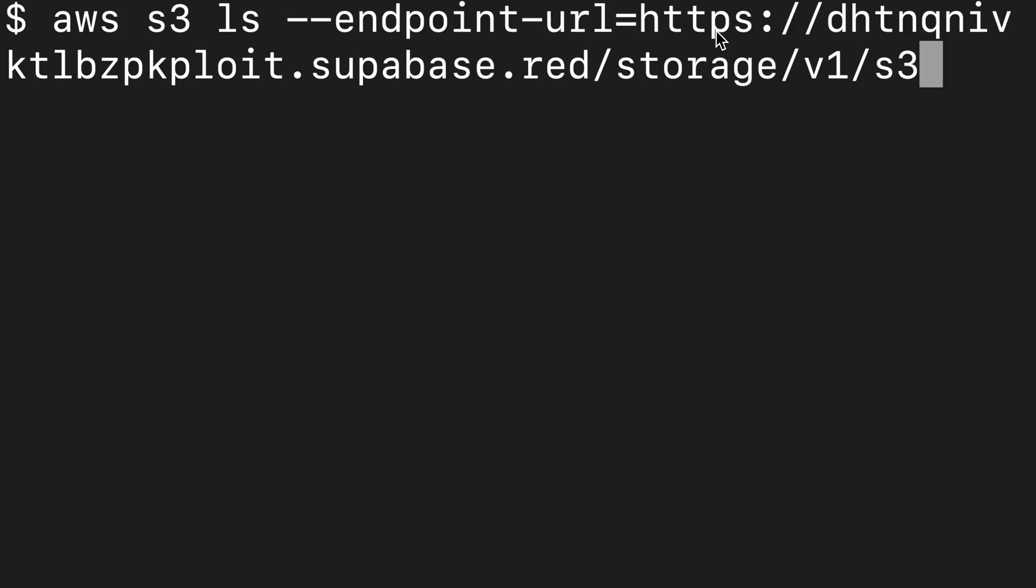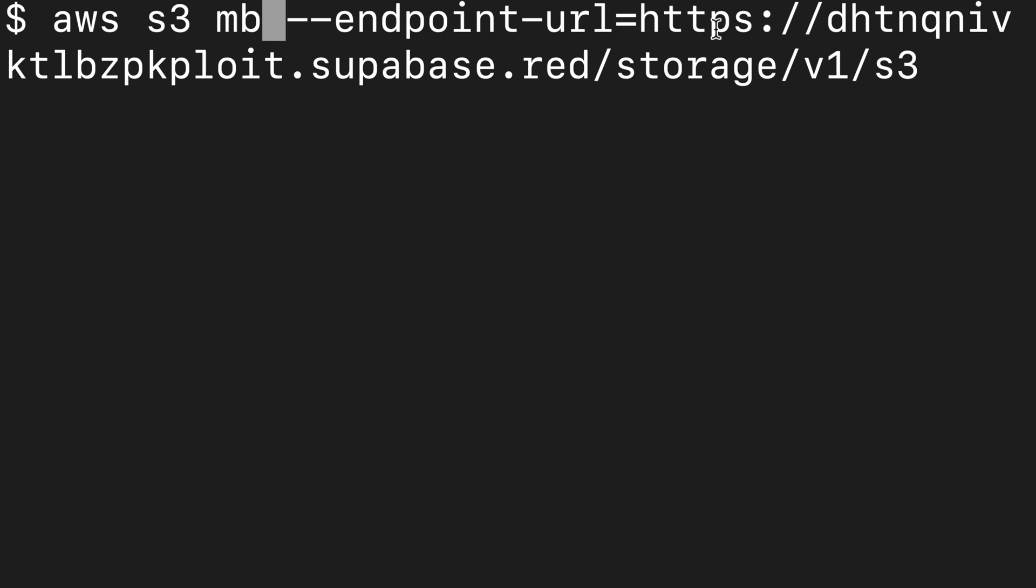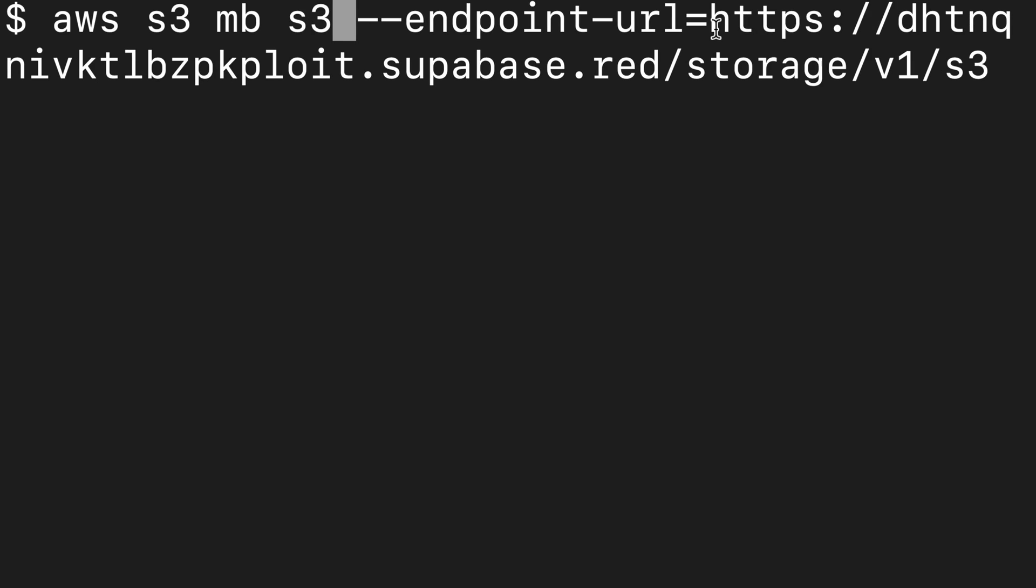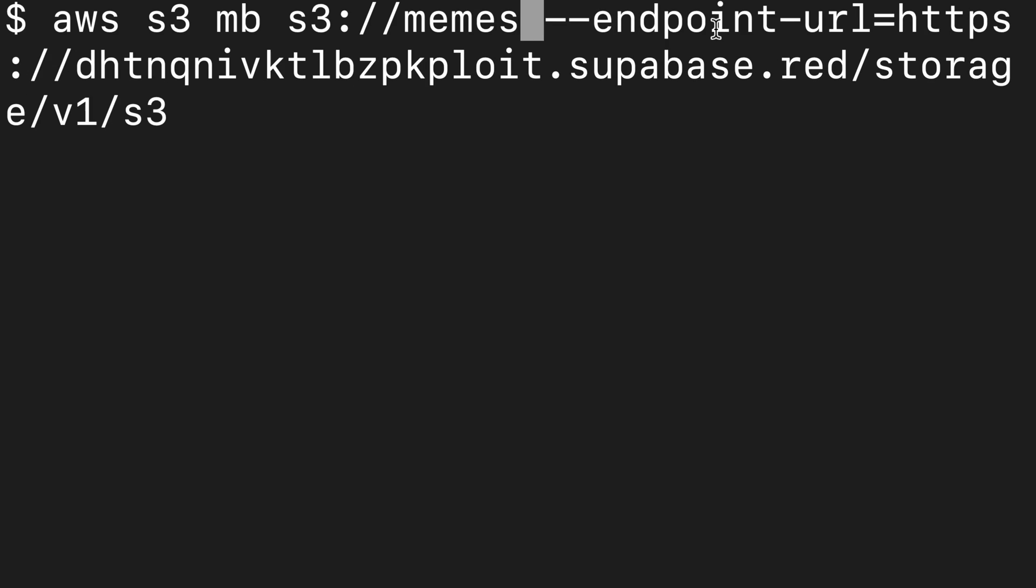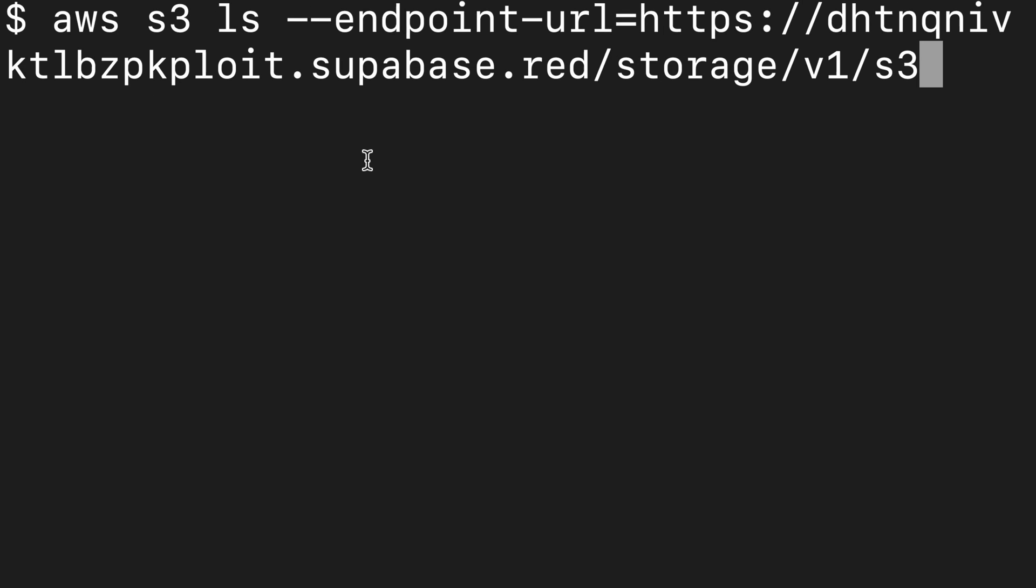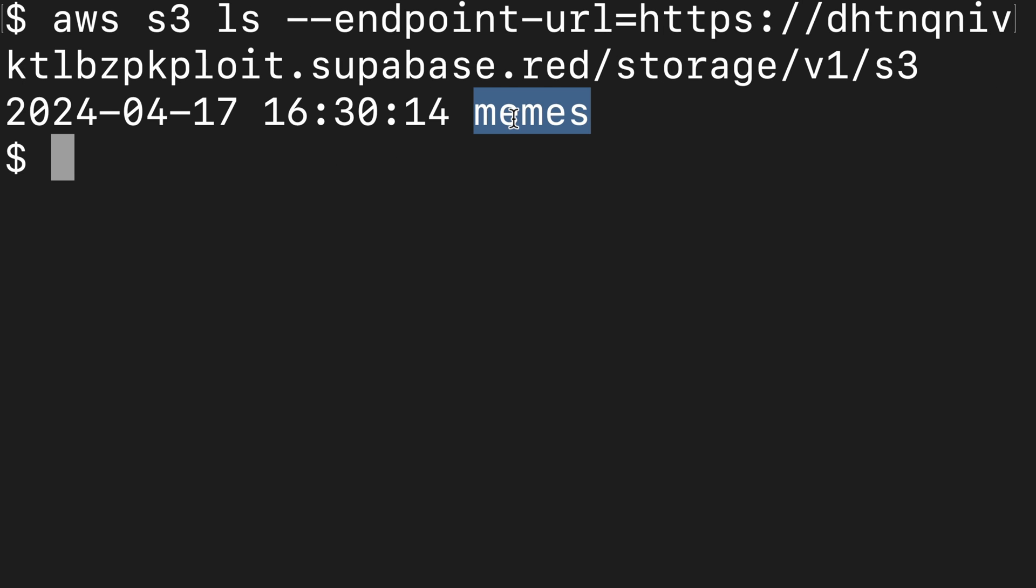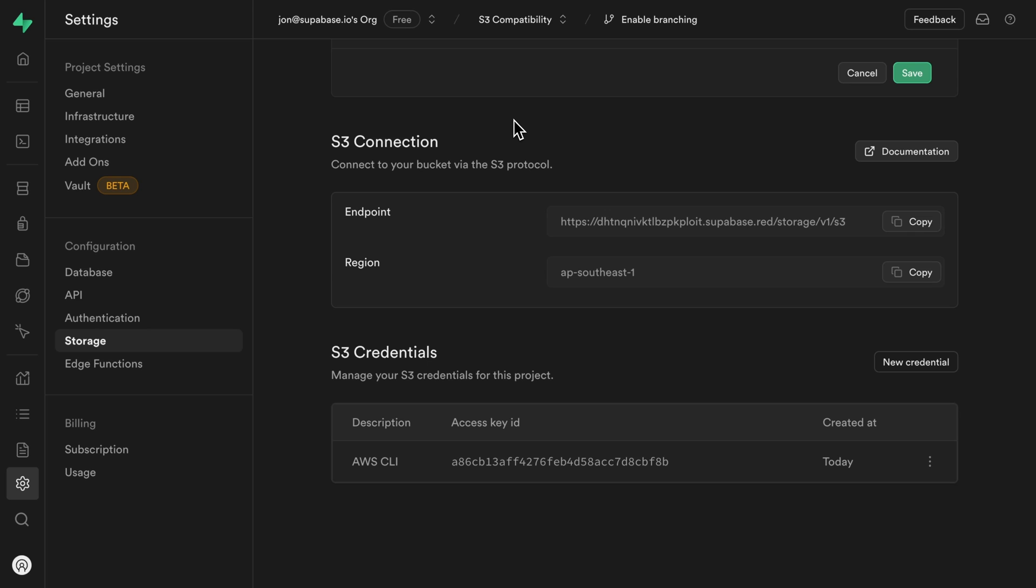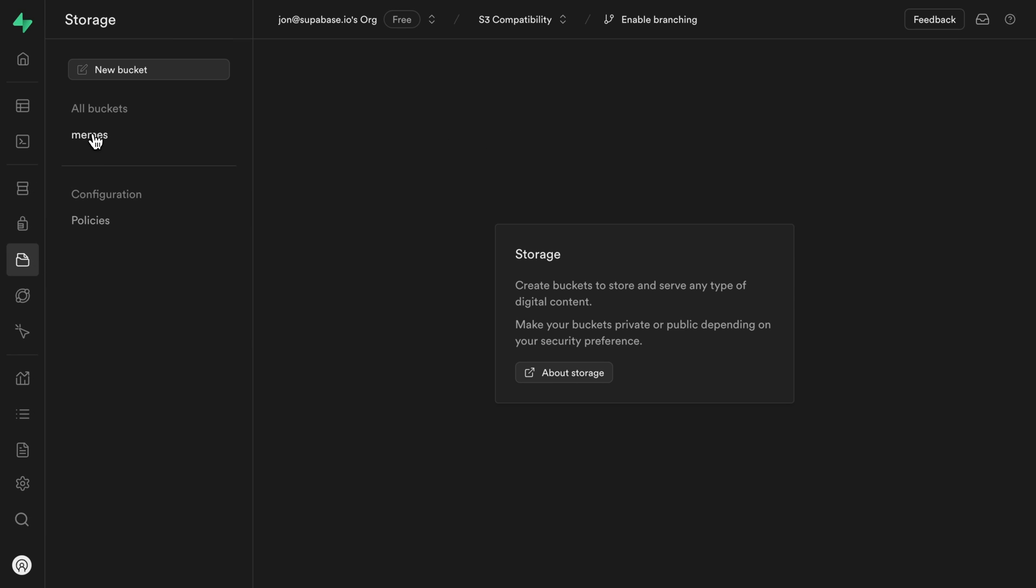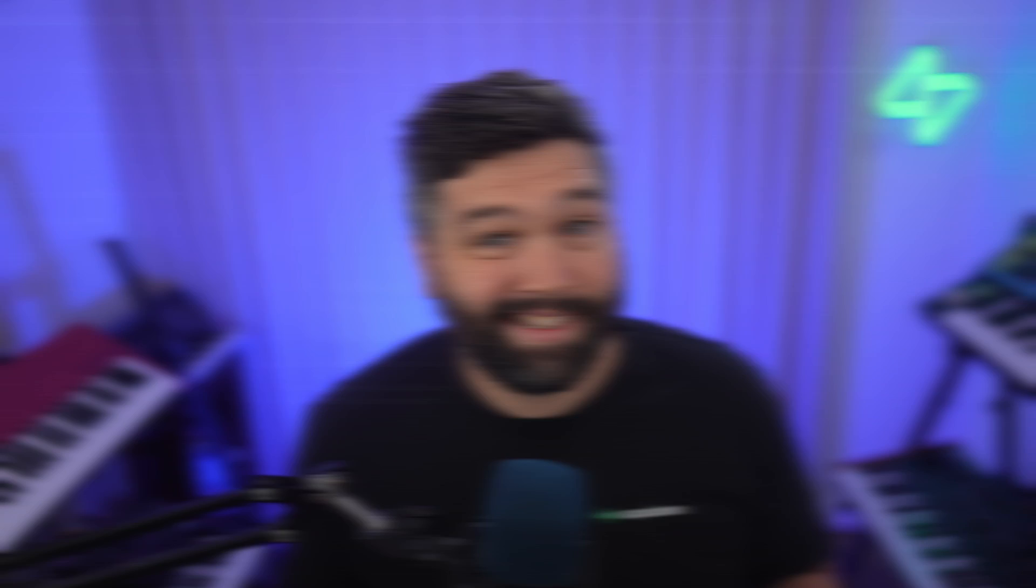So let's create a new folder to store our memes. So we can reuse the majority of our last command, but then rather than LS for list, we want to make a bucket. And the name of this one is going to be S3 colon slash slash and then the name of our bucket or our folder, which is going to be memes. Now if we run that to create our bucket and we can see that's been successful, we can also rerun our LS command to see our memes folder is definitely there. And if we go back over to the Supabase dashboard and go over to storage, we can see our memes bucket, but it's currently empty.